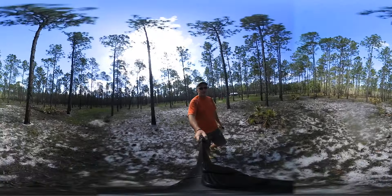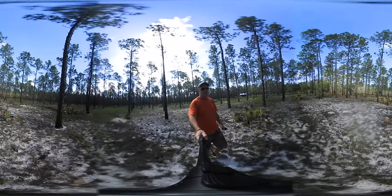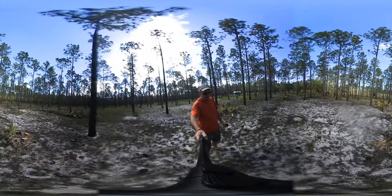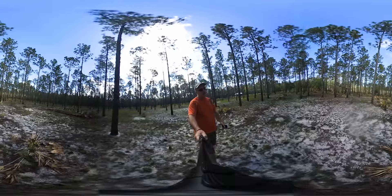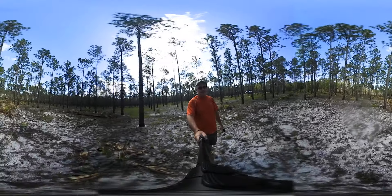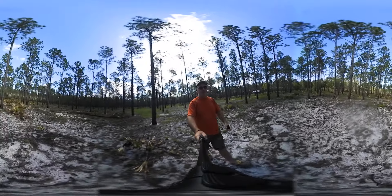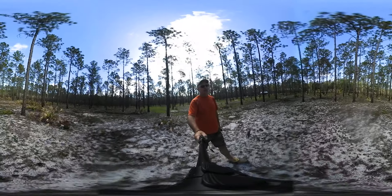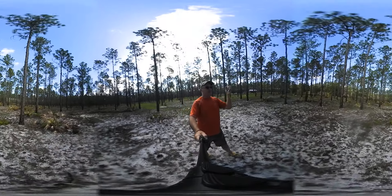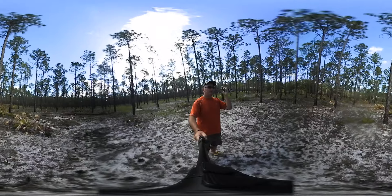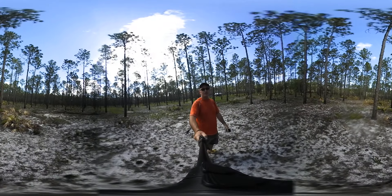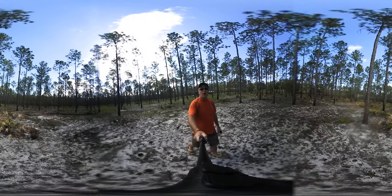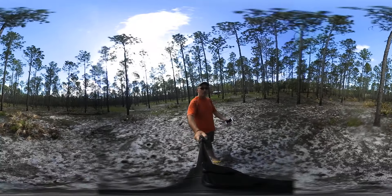Basically we can group trees into two basic types: gymnosperms, like all the pine trees that we see around me here, or angiosperms, which are the flowering plants. They produce seeds that are found within a fruit, where the gymnosperms, like pine trees, firs, cedars, cypress, produce cones. And in the cones are seeds.